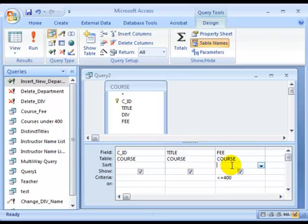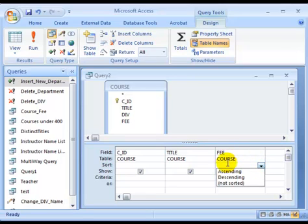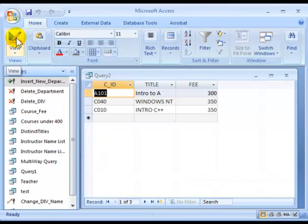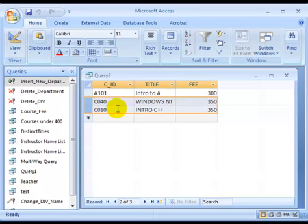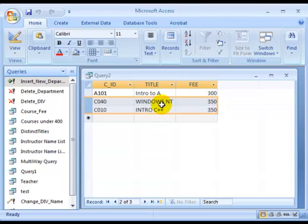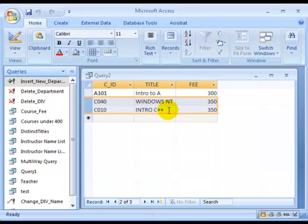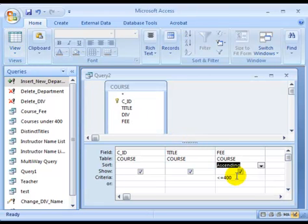You can say I want to sort the fee in ascending order. Then this is what you have. If you look at here, I have two courses with the same fee. And if you want to sort within the same fee, you want to sort the title, course title in ascending order, which means the Intro to C++ should be the one listed second, and the Windows NT should be listed third row. How can you do that?